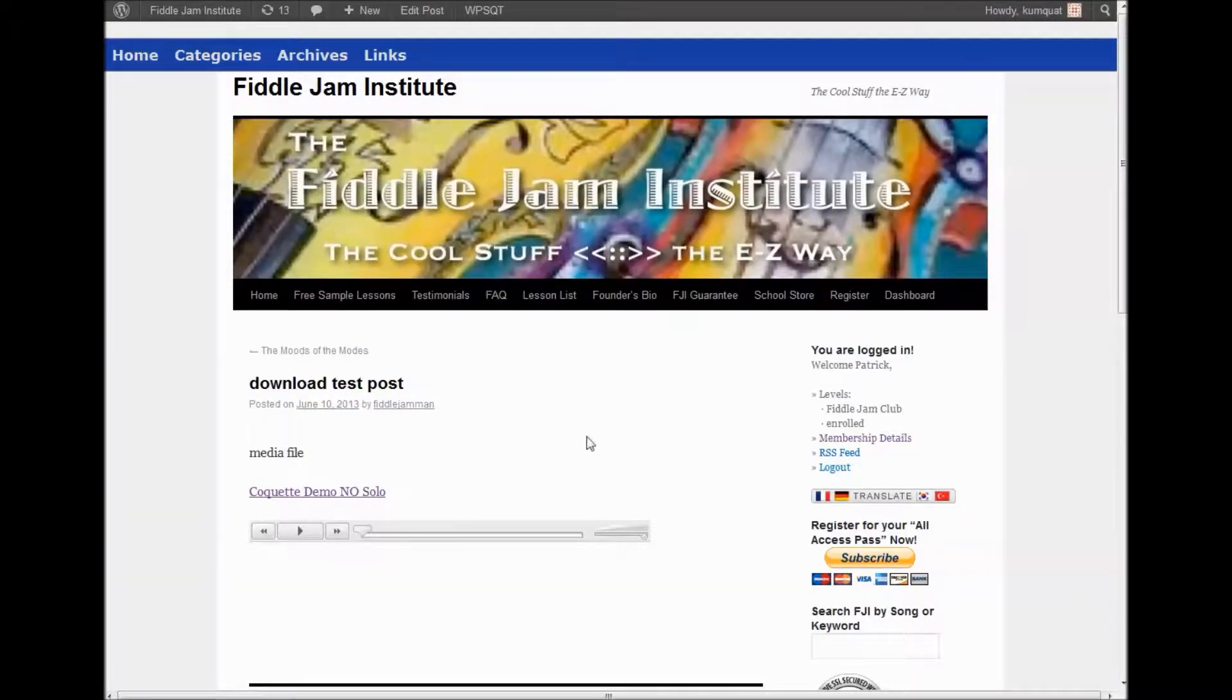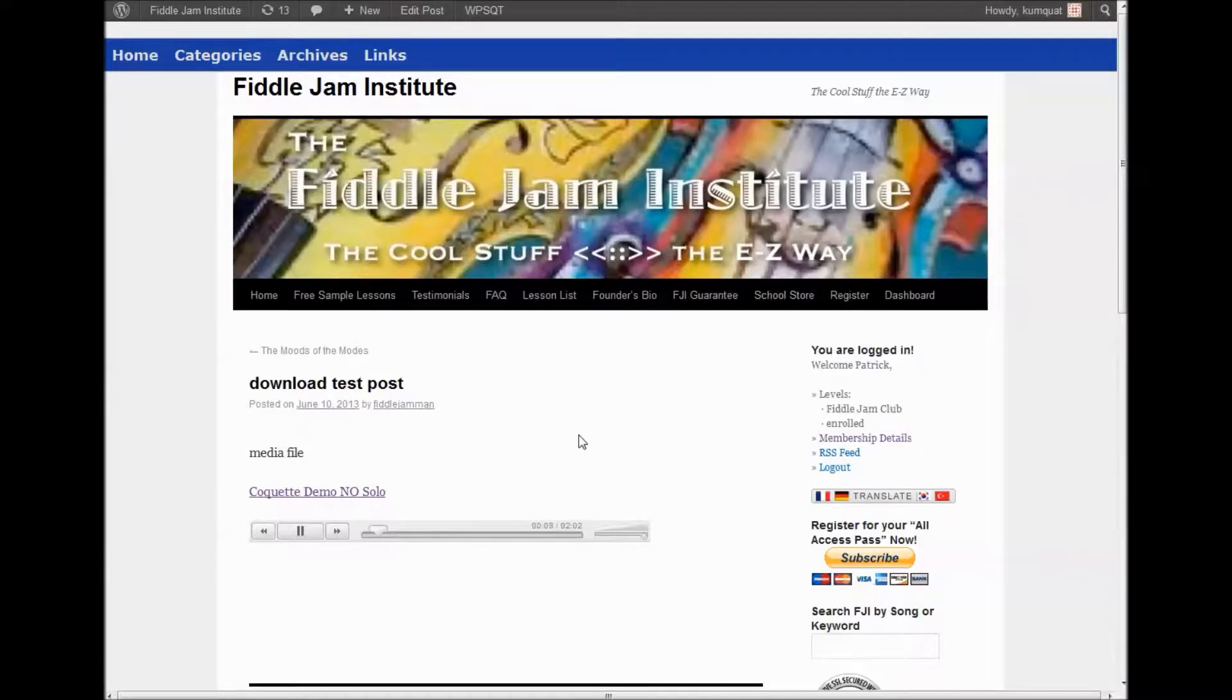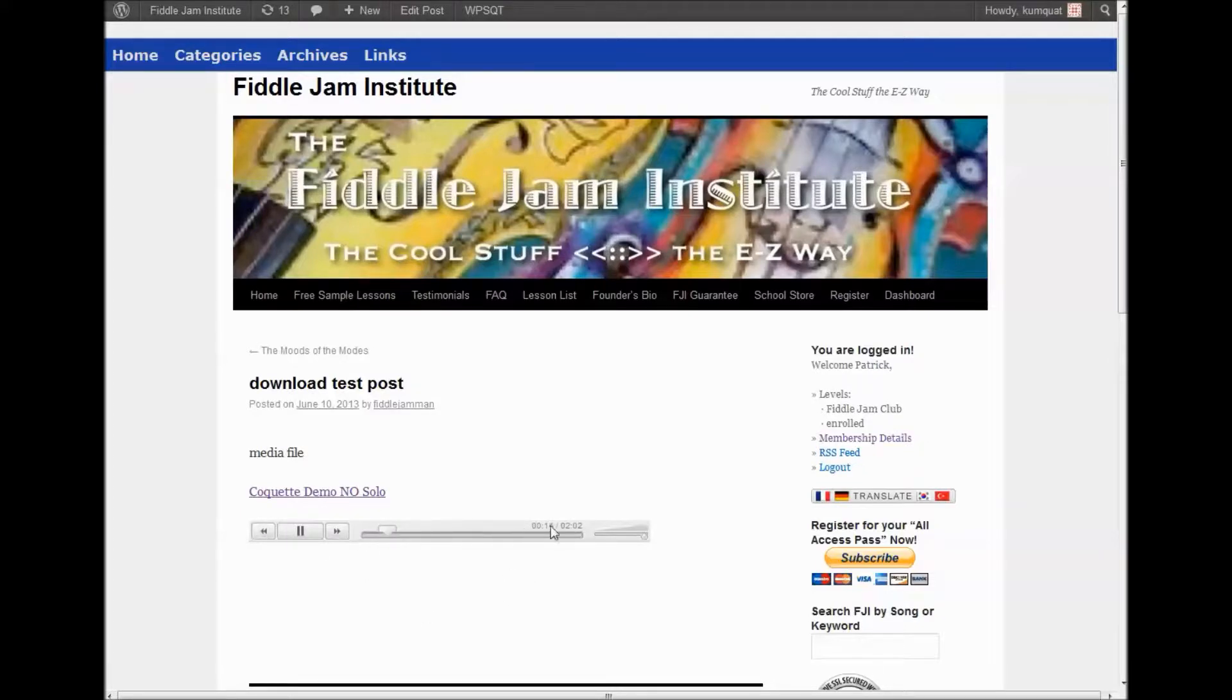We clicked update and then we clicked view post. Now only those users with that membership permission can access this embedded audio.